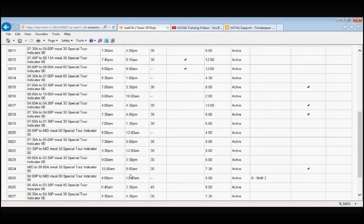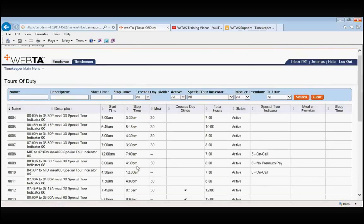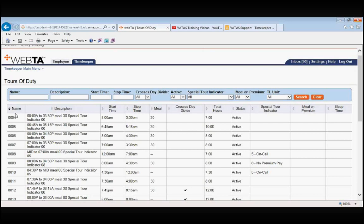Let's say that we want to look up a basic 7 to 3:30 tour of duty. What's important to take away are these four-digit tour names. The four-digit tour names correspond to each specific tour of duty.